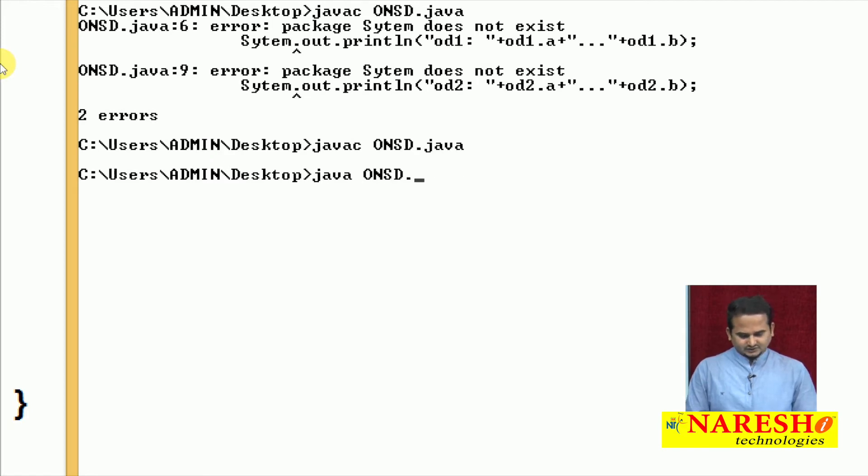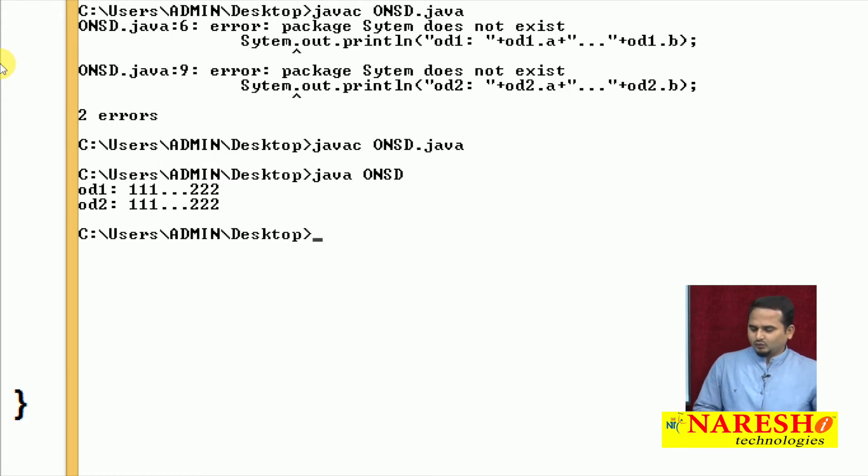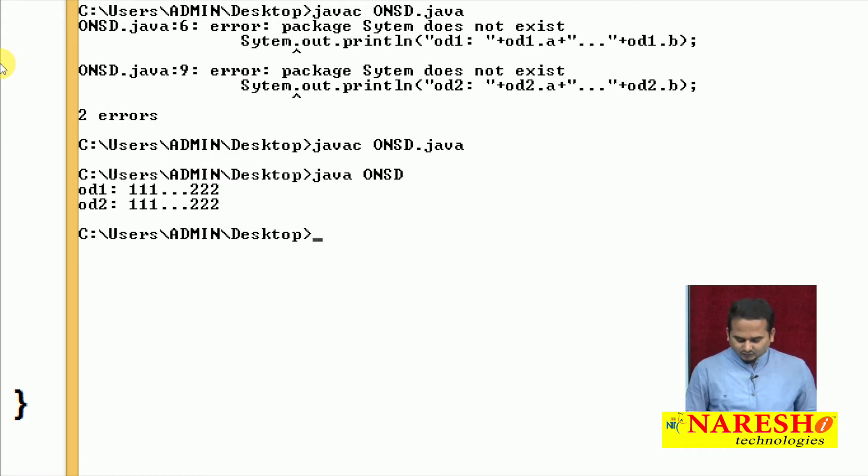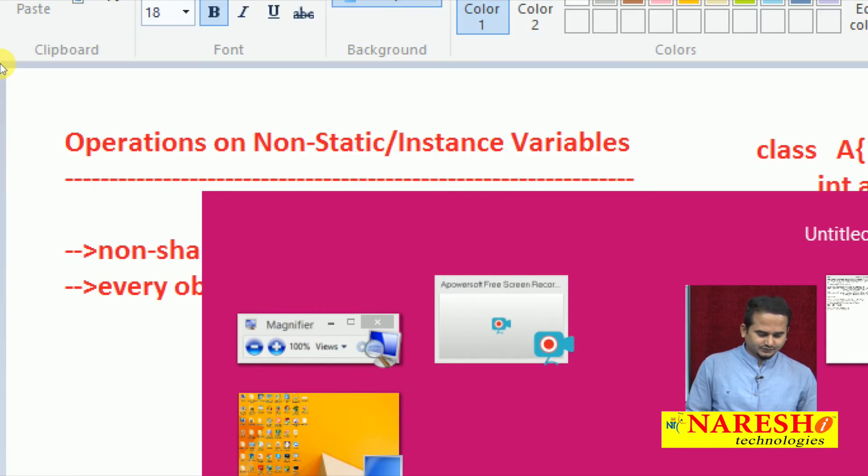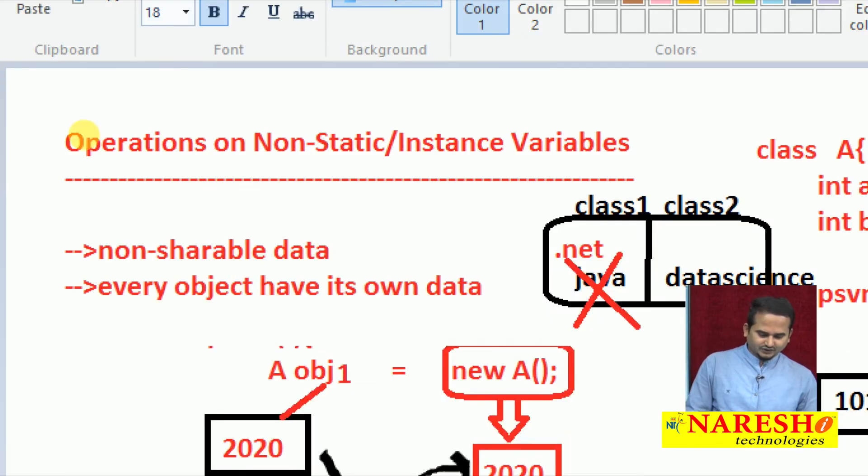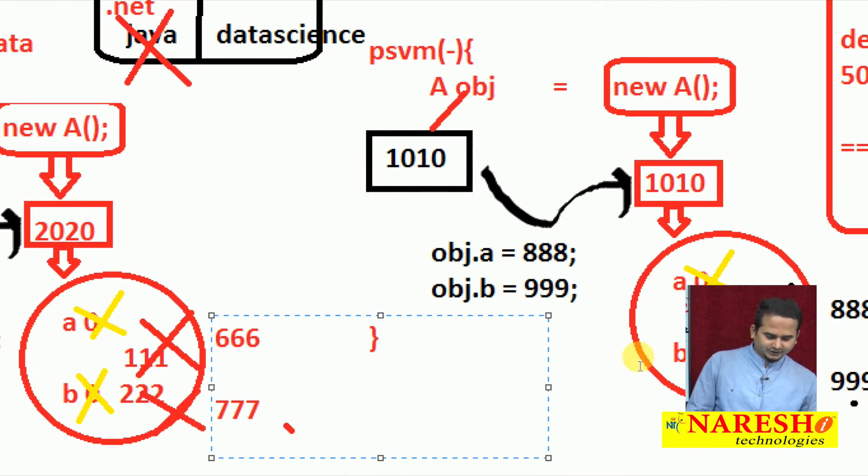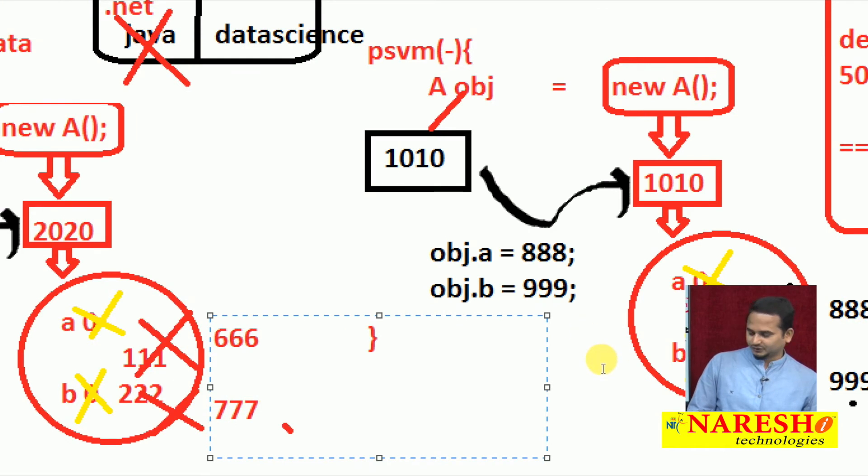Now java ONSD. Yes, now I am executing. Initially od1, od2 are having the data like triple 1, triple 1, triple 2. Here triple 1 and triple 2, here is also triple 1 and triple 2.